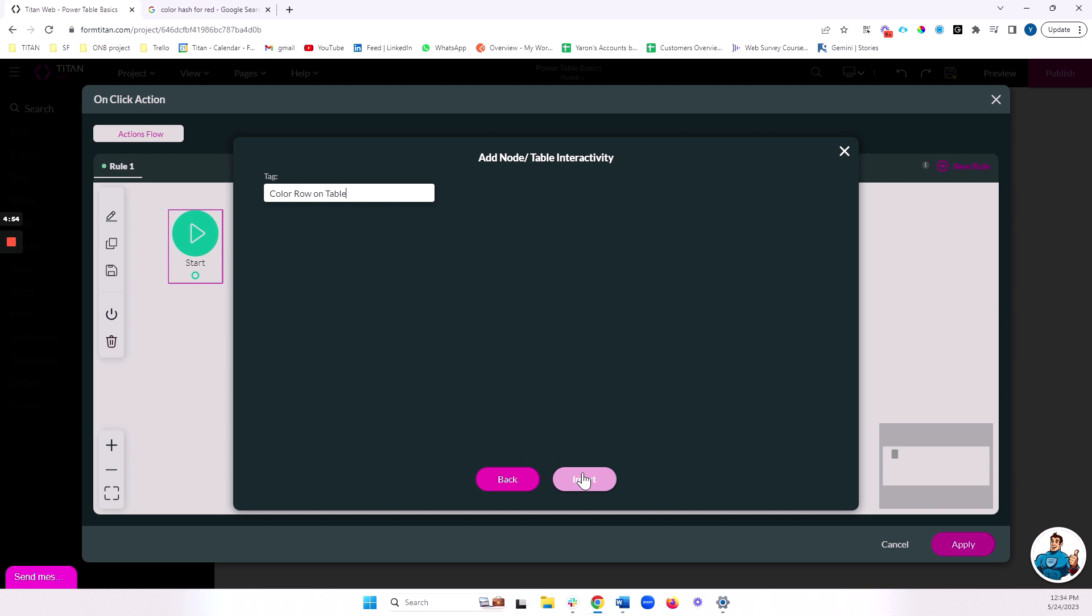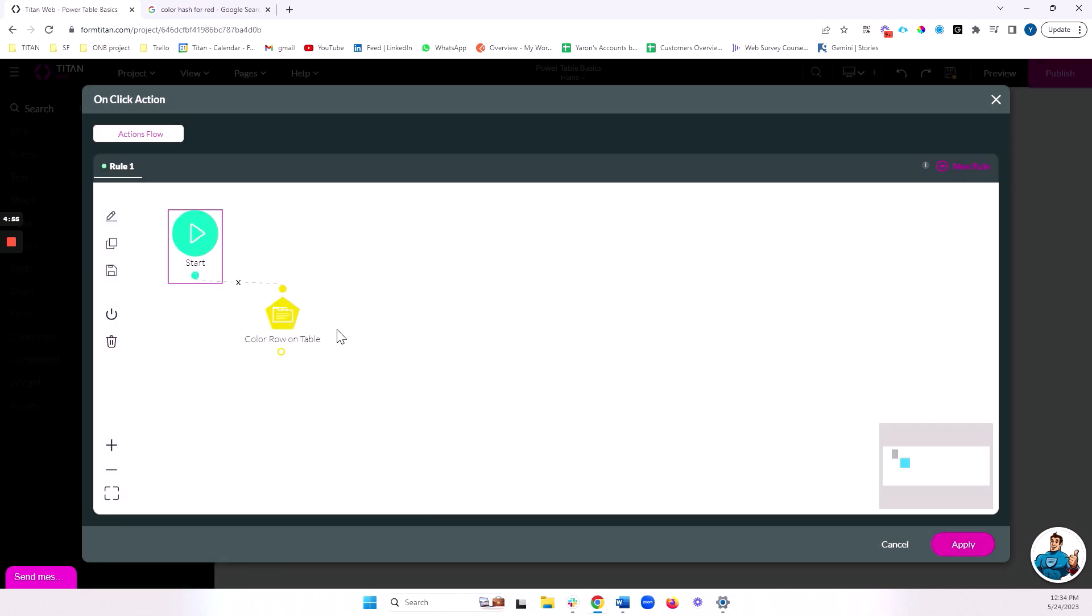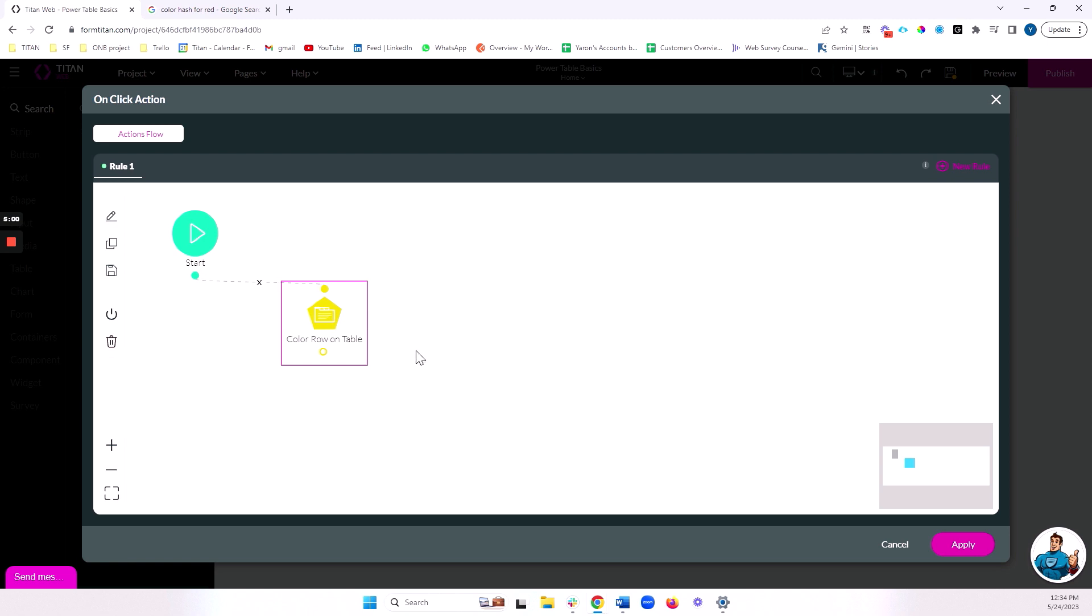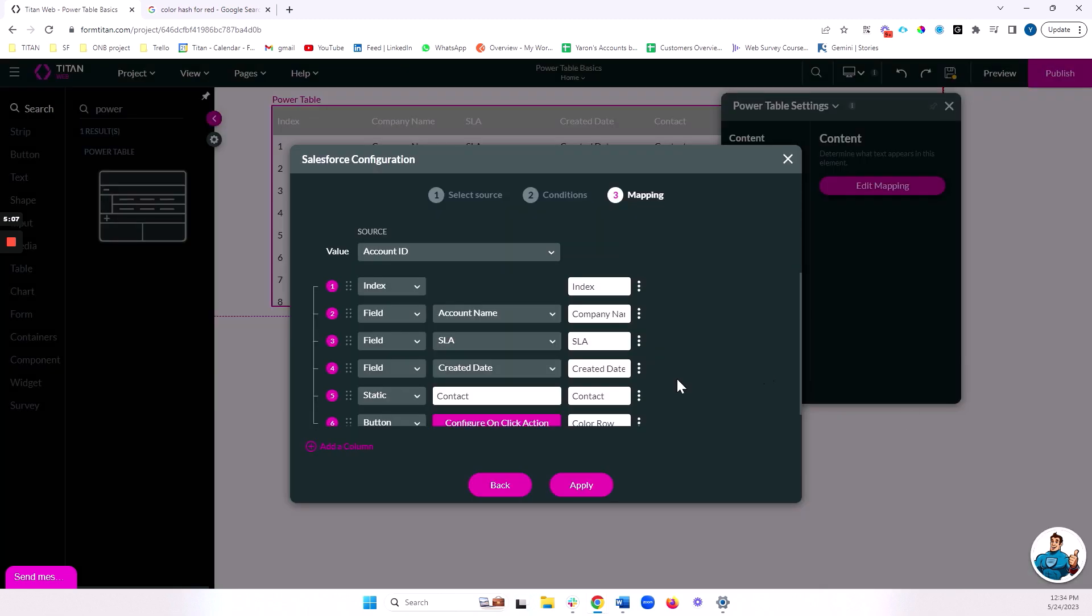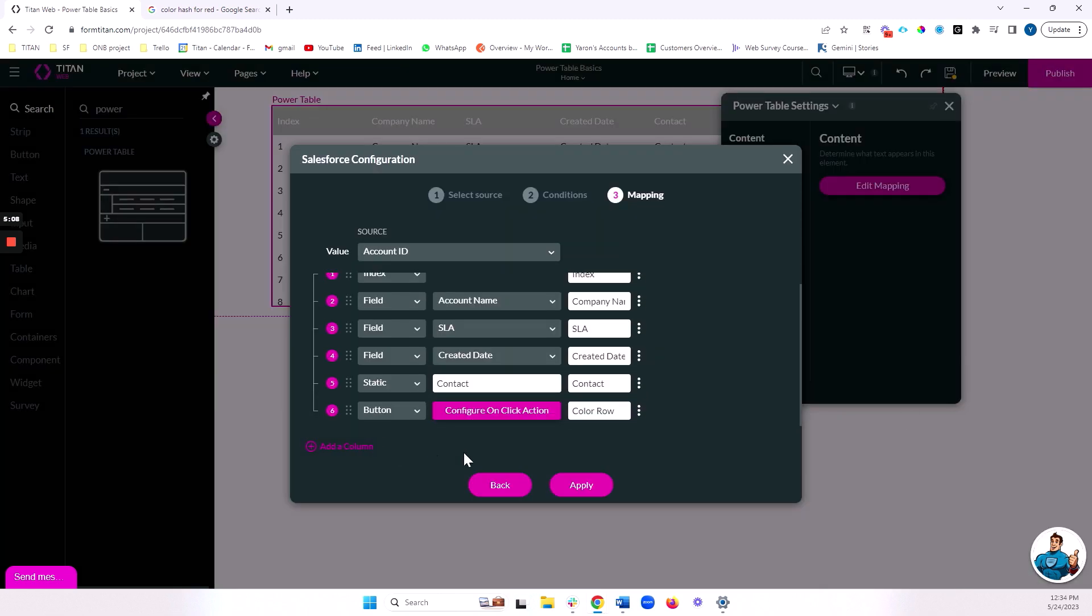Obviously, we can do much more complex things like deleting records in Salesforce, emailing a record from a power table, updating a record that you click on the button, downloading files from our power table, really have a lot of options with what we can do with these actions.